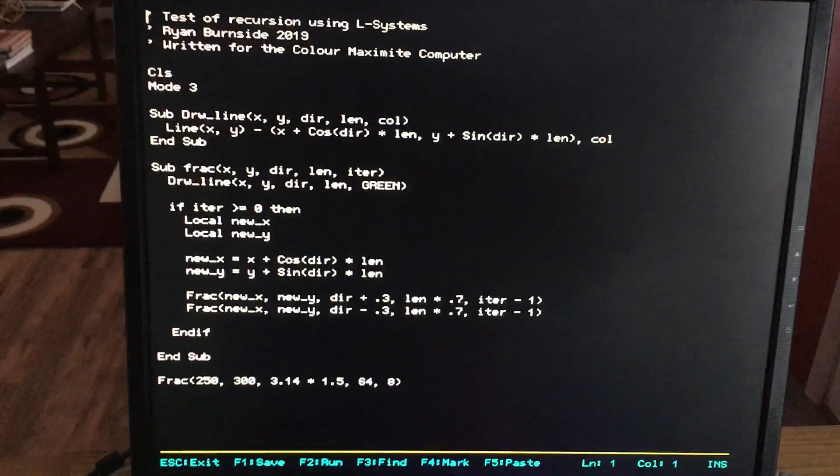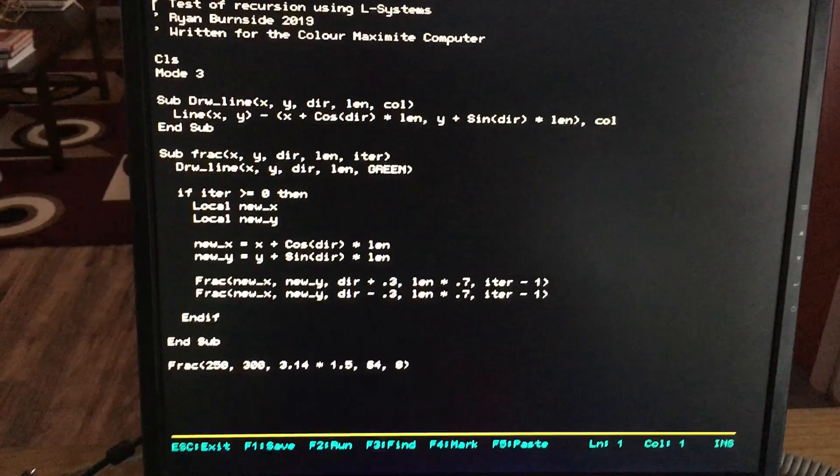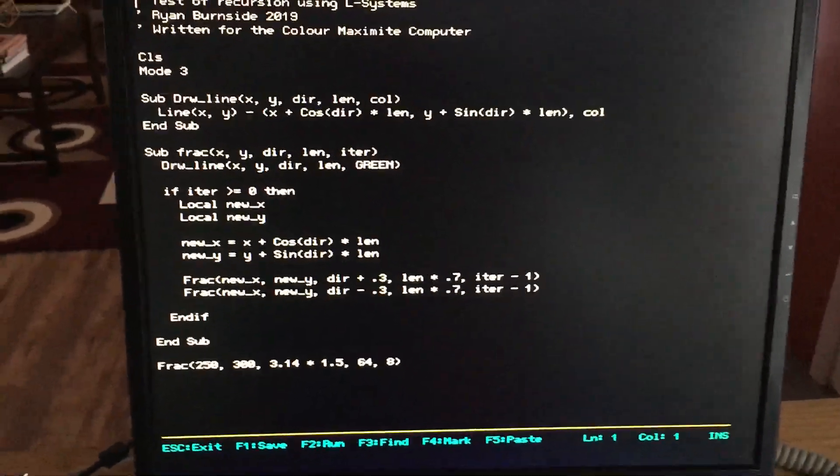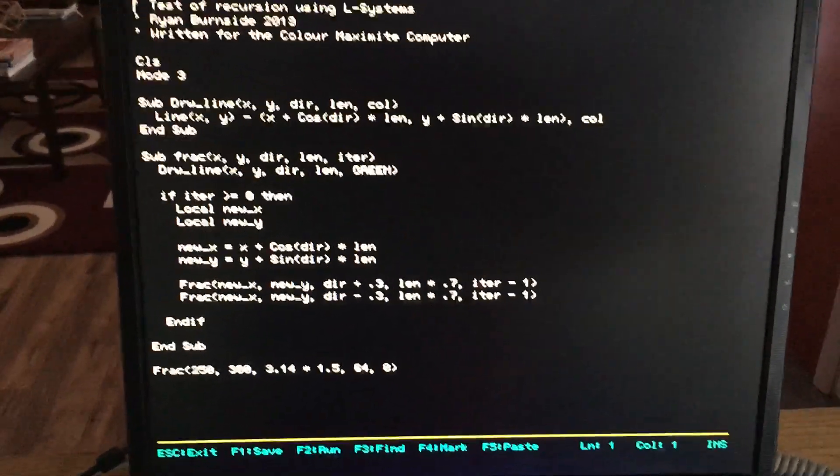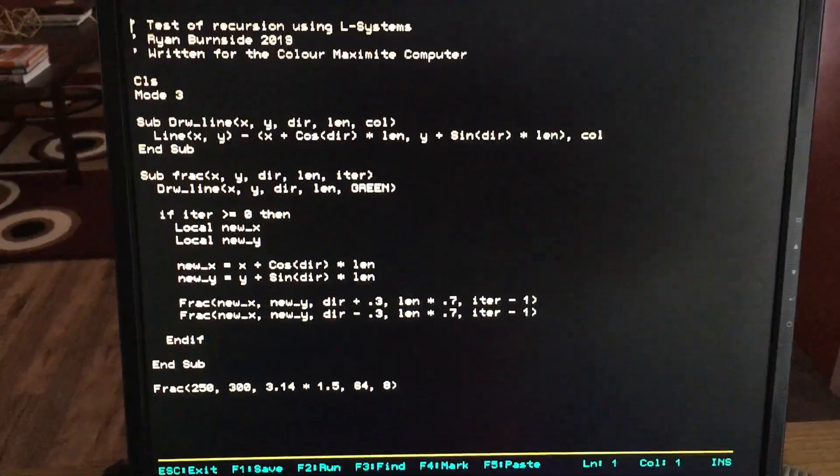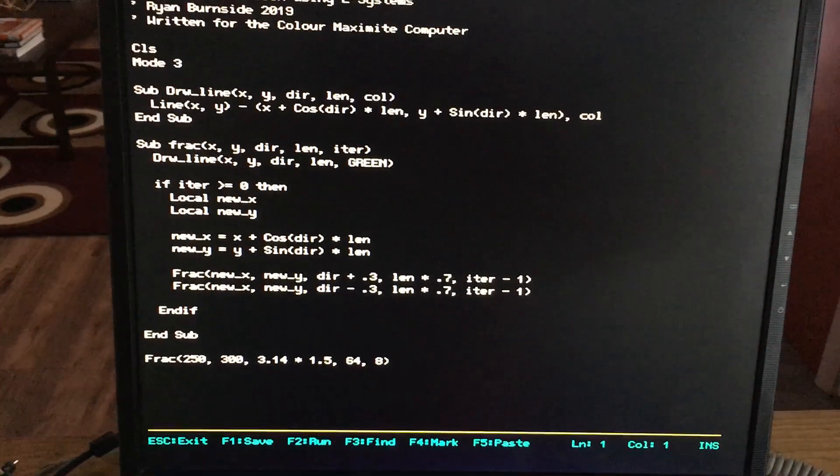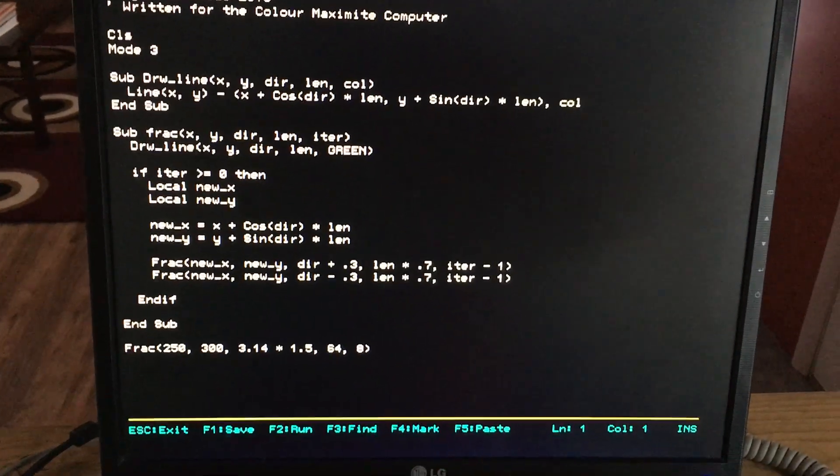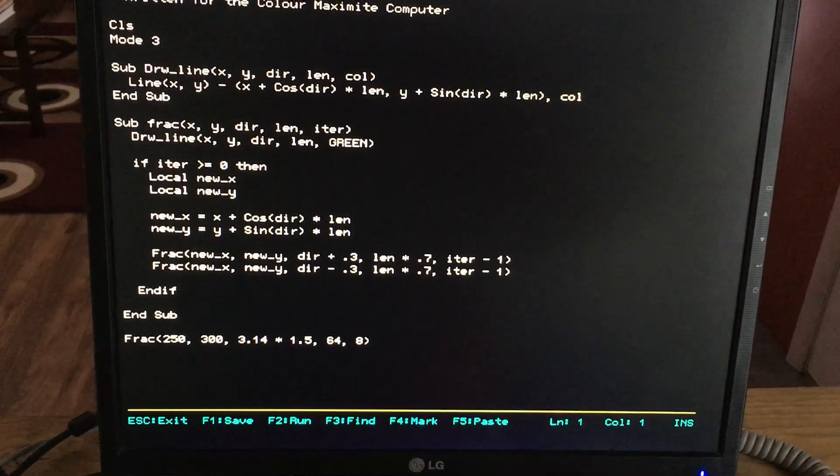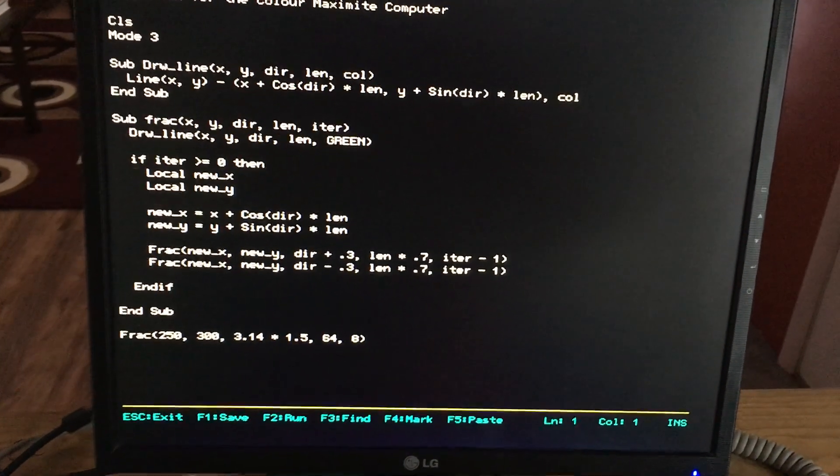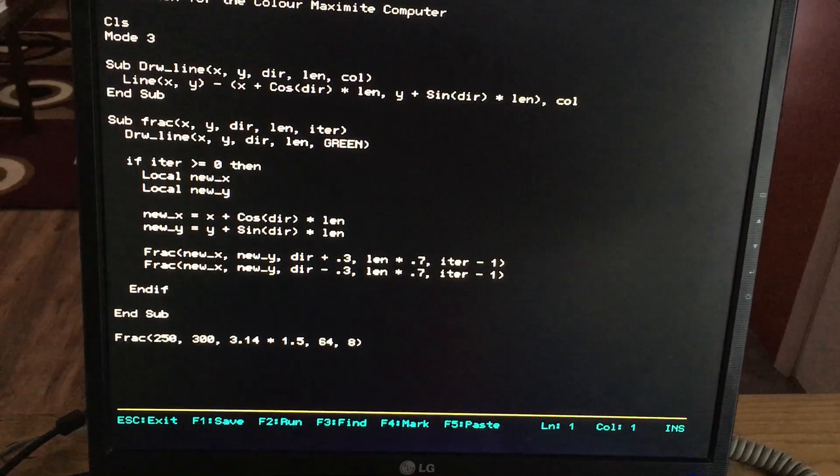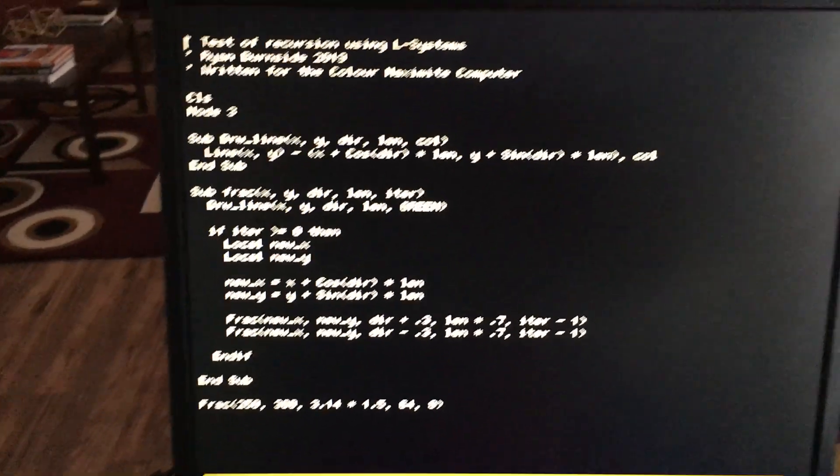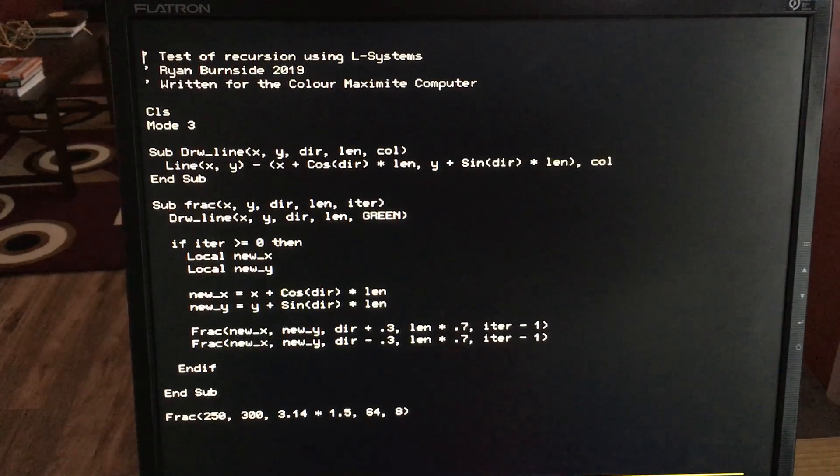So this is their full screen editor. It's very, very bare bones. It basically makes notepad look like a Cadillac. So we're going to go ahead and hit the F2 key on the keyboard to actually run this program and you'll see it run.